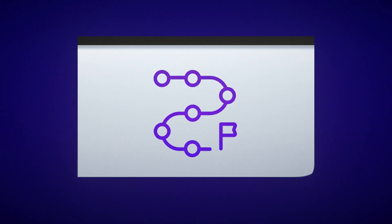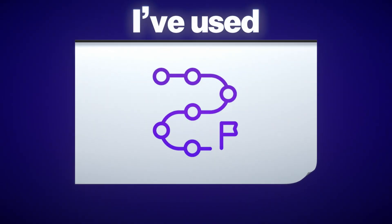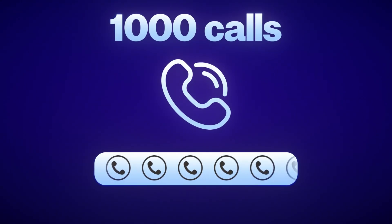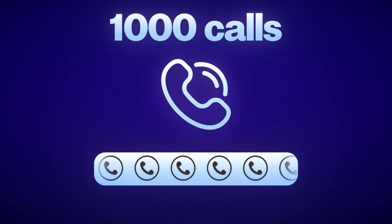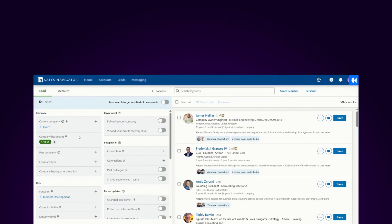I've spent over 100 hours on LinkedIn Sales Navigator and I'm going to show you the exact strategies I've used to book over a thousand calls with it in the last three years.